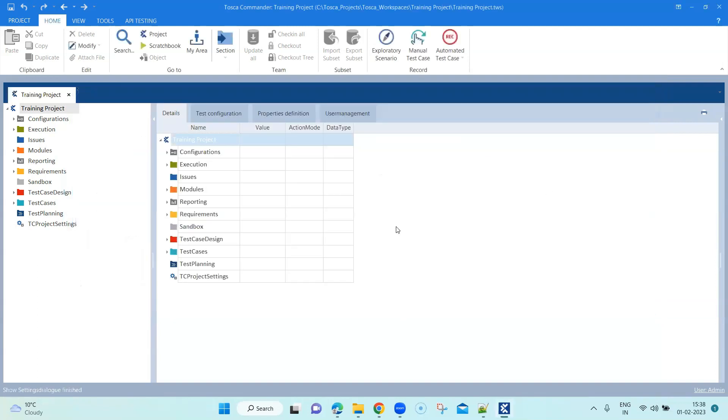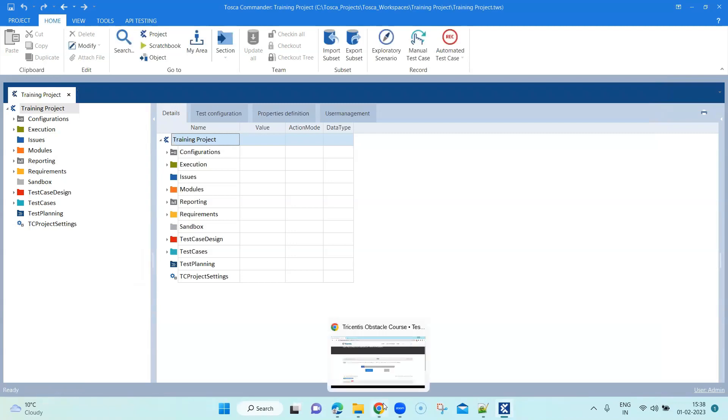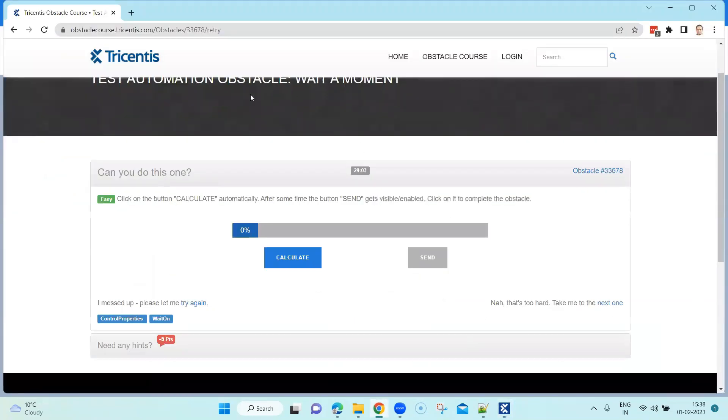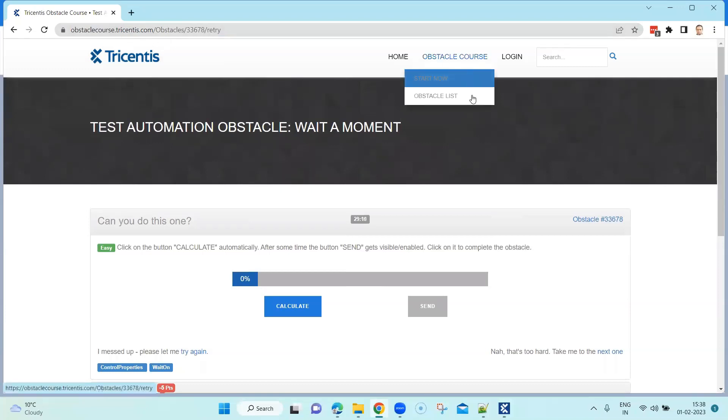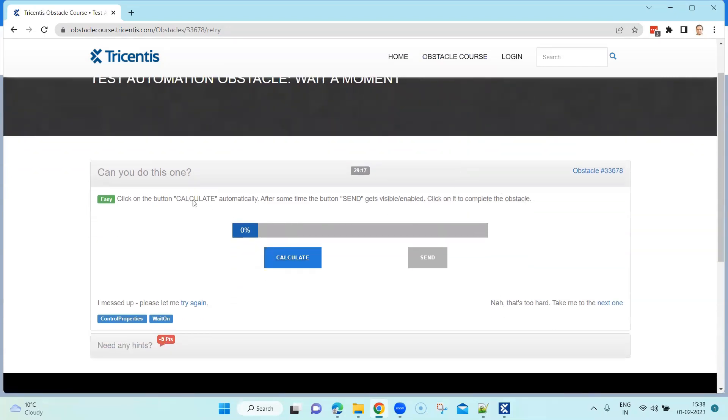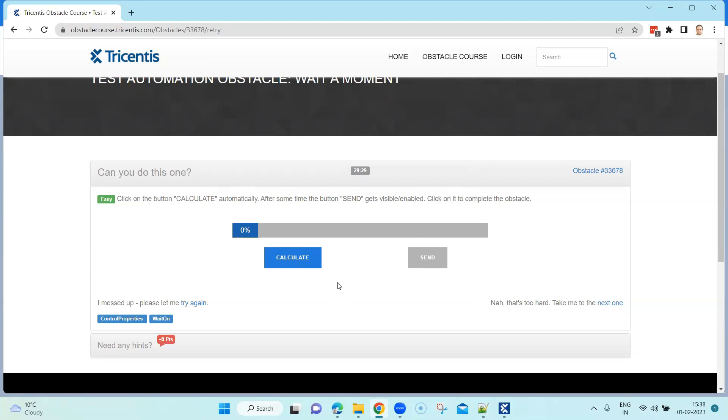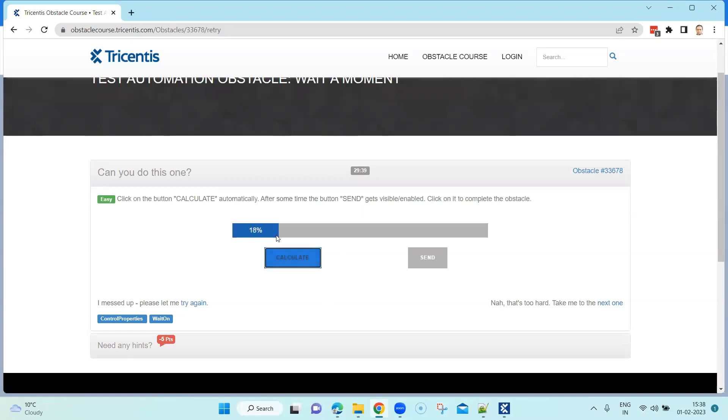We are going to pick up a Tricentis obstacle. This is the obstacle course website from Tricentis where you will find different challenges which you can work on. One of these obstacles is you have to click on the button calculate, and after some time the send button gets visible or enabled. After that you need to click on it to complete this obstacle. Once I click on calculate you see this progress bar, it's going to increase and after a certain point the send button is going to be enabled.